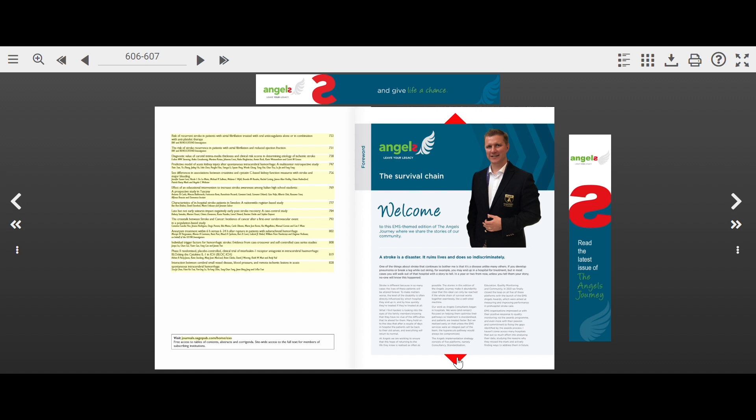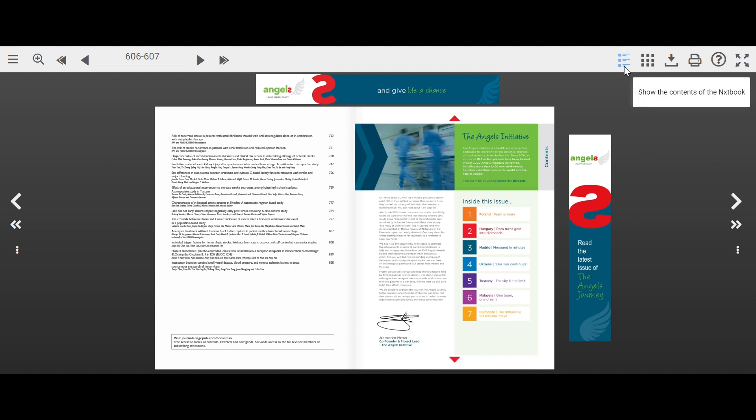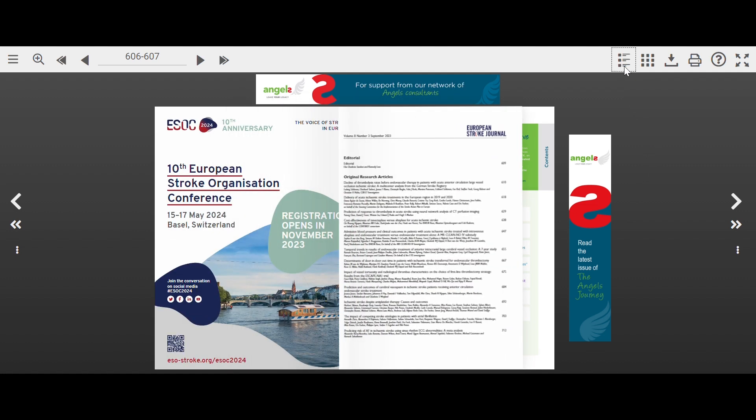Want to go back to the table of contents? Click on the list icon in the top right toolbar. Want to print out an article? Just click on the printer icon.